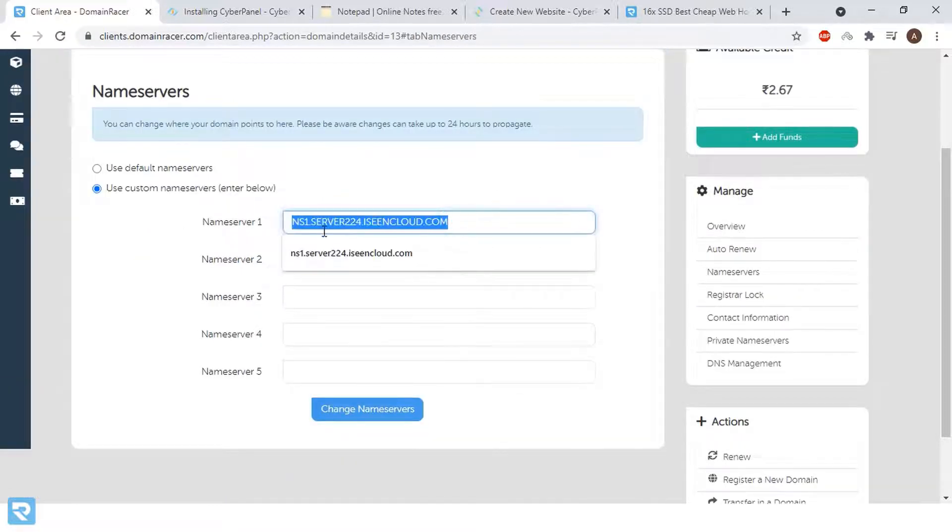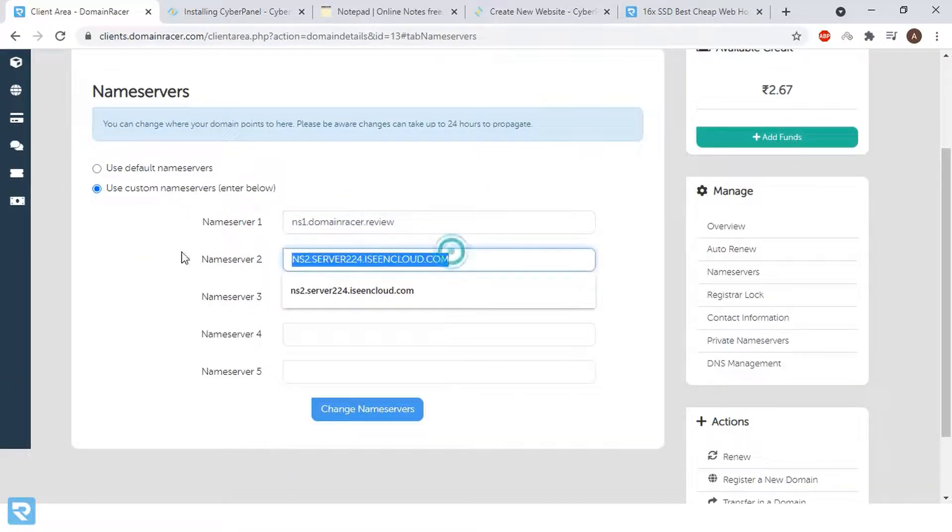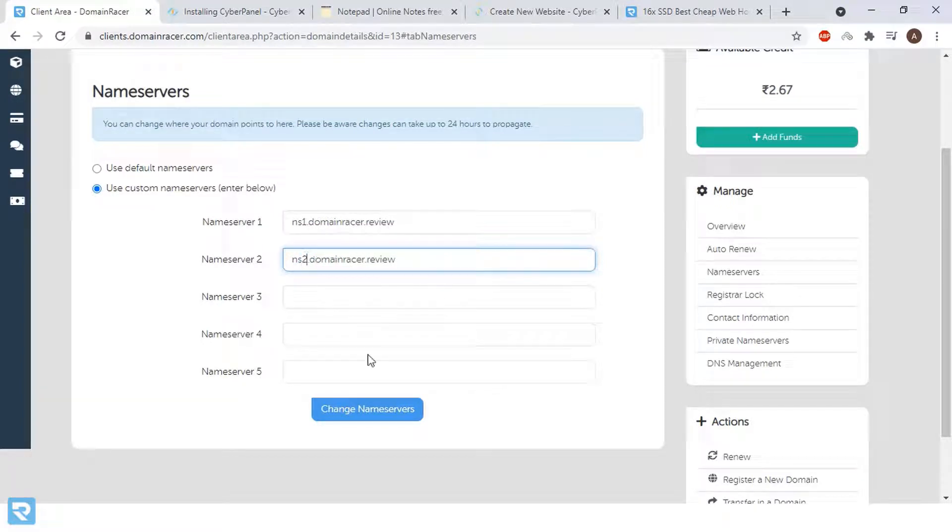And here add both the name servers, ns1 and ns2.domainregister.review and click on save changes.